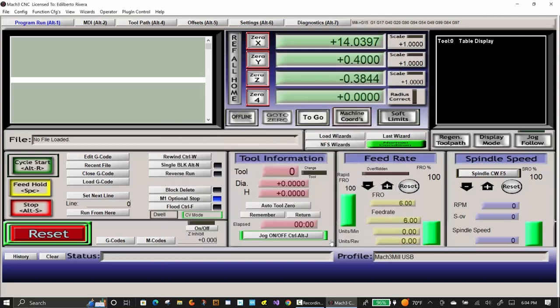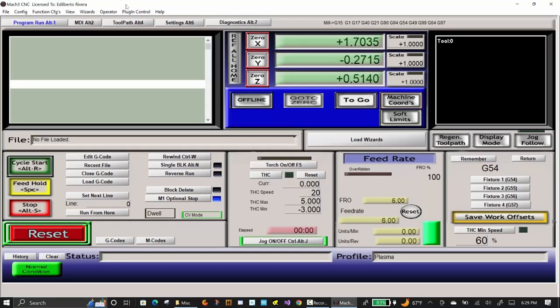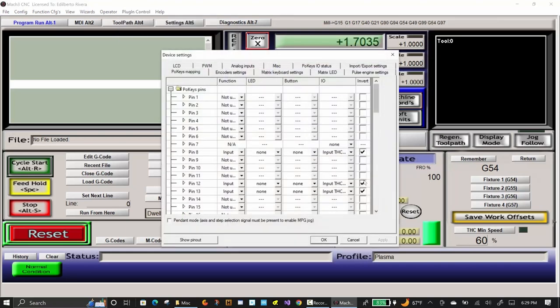If you are not in the plasma profile, go into it to test the Z-axis movement corresponding to the THC output. Just to verify that the assignments are still the same, I am checking the Pokys57CNC configuration.